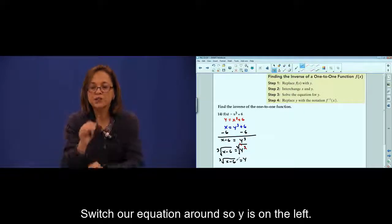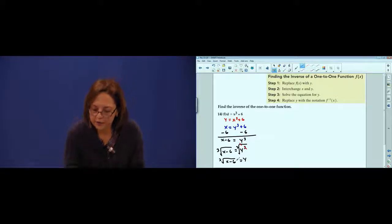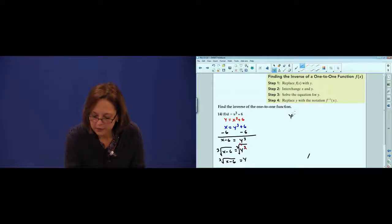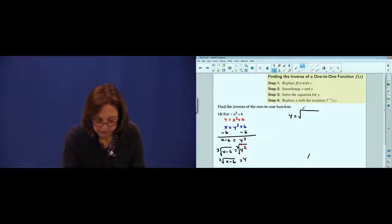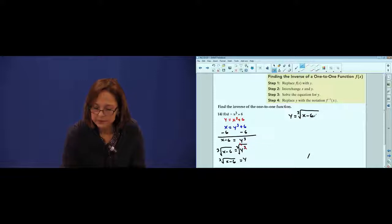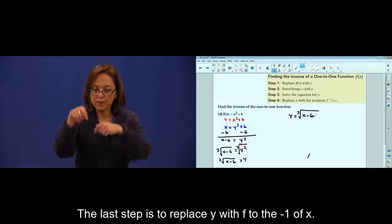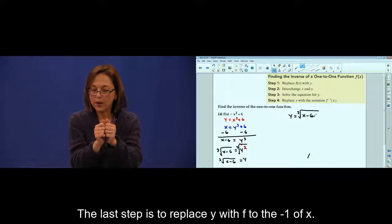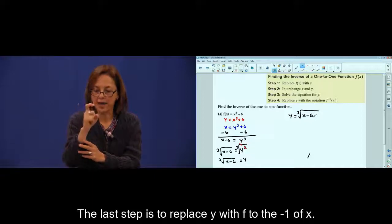Next step: switch y to the left. And the last step, replace y with f to the minus 1 of x.